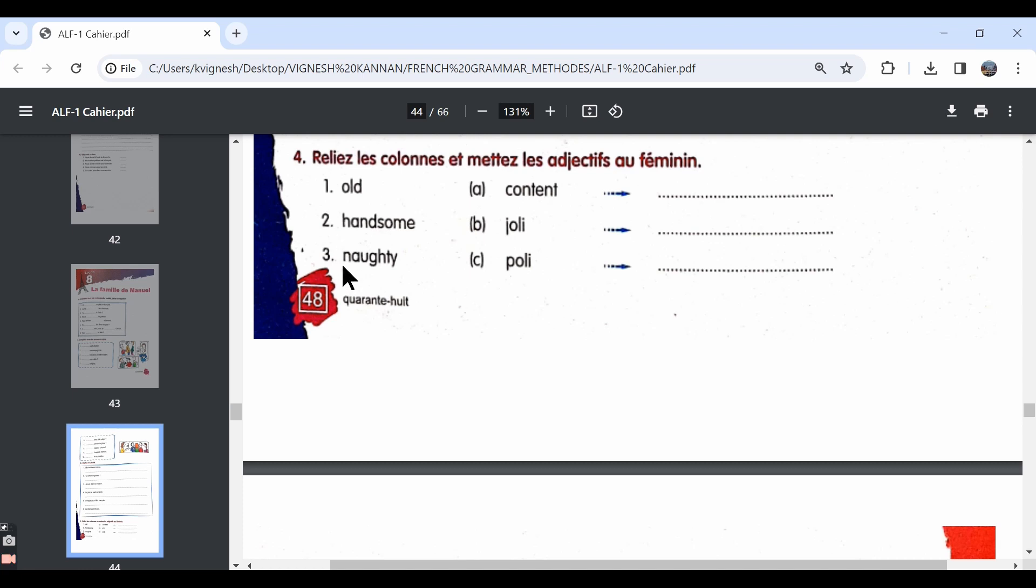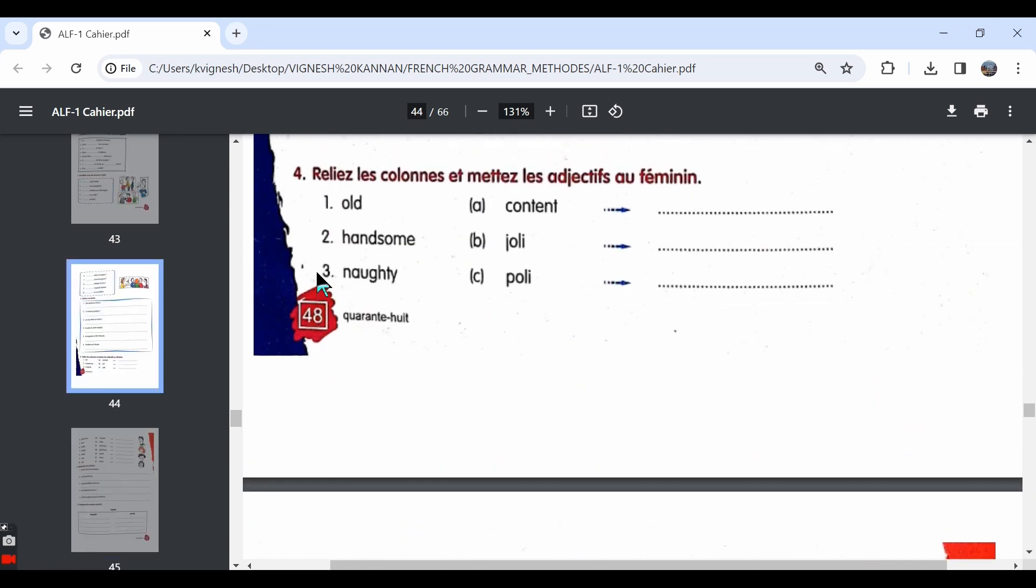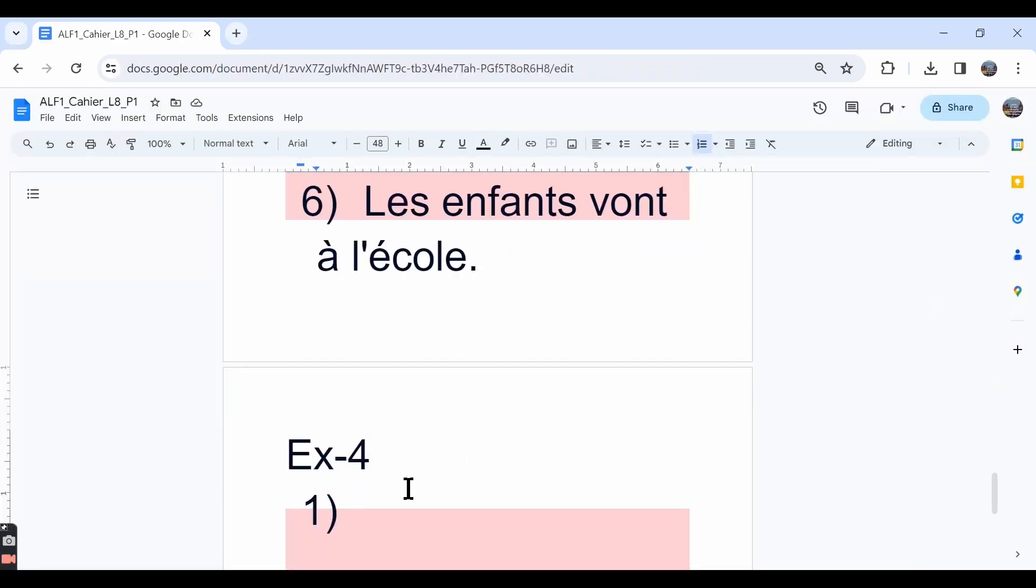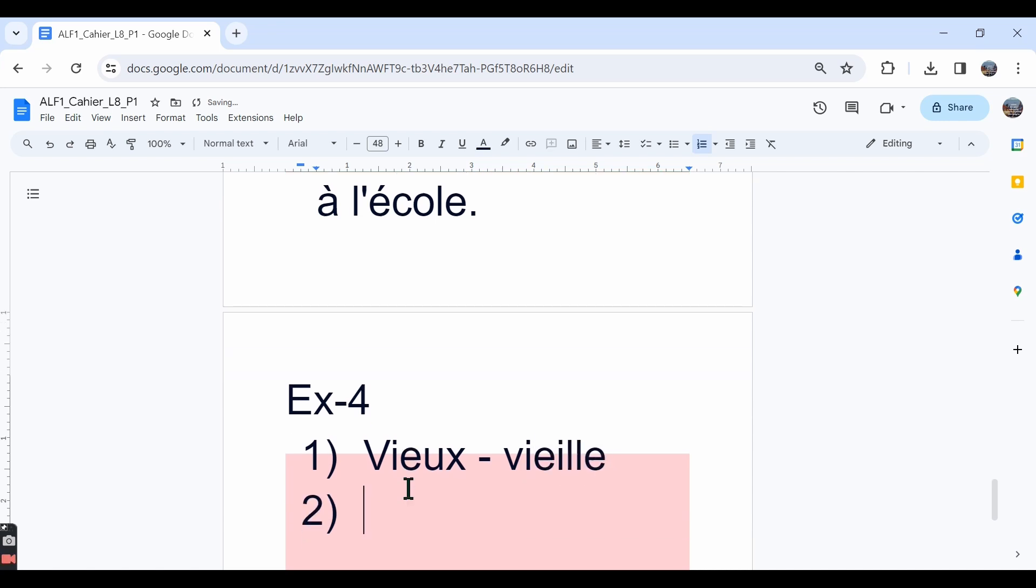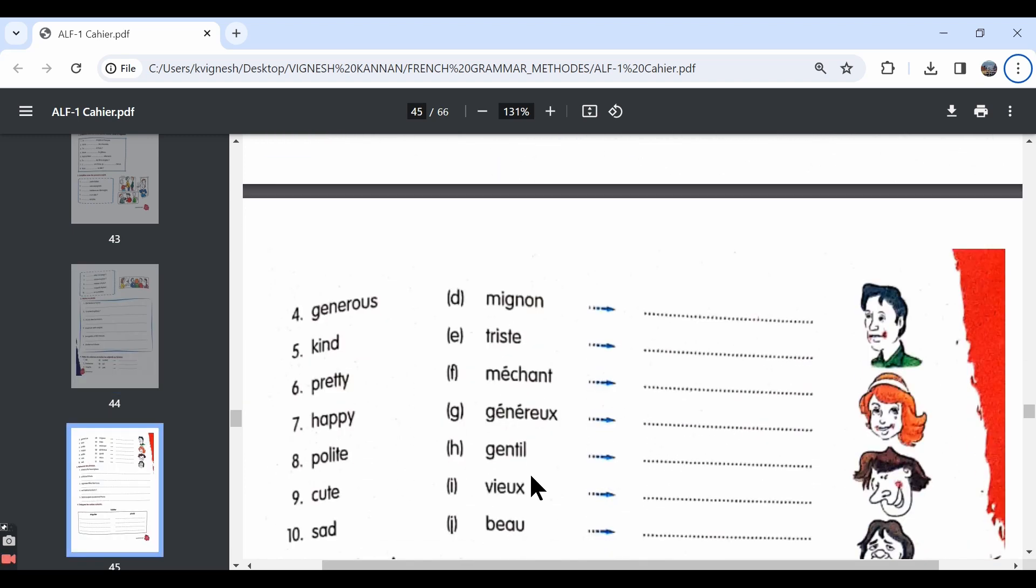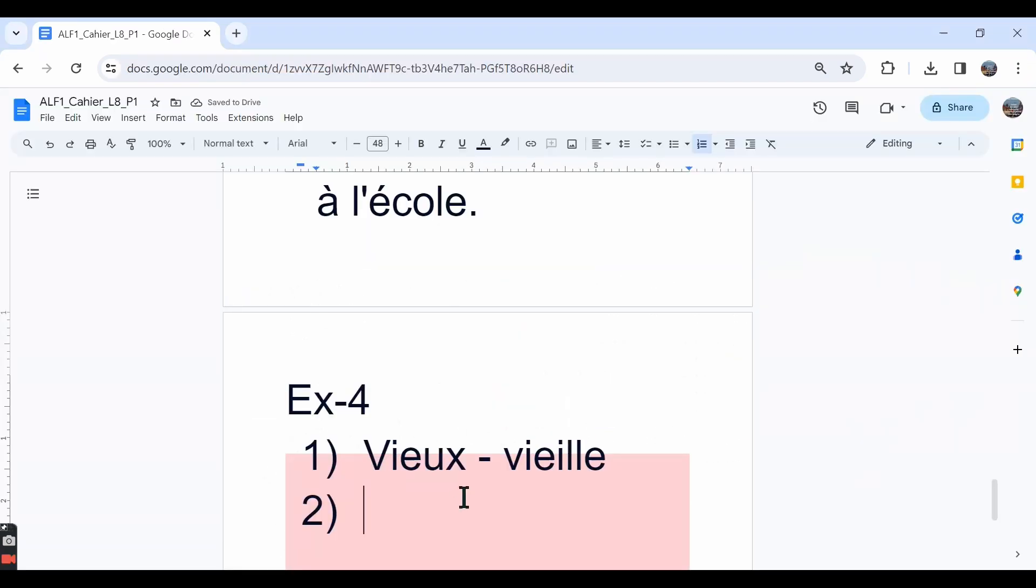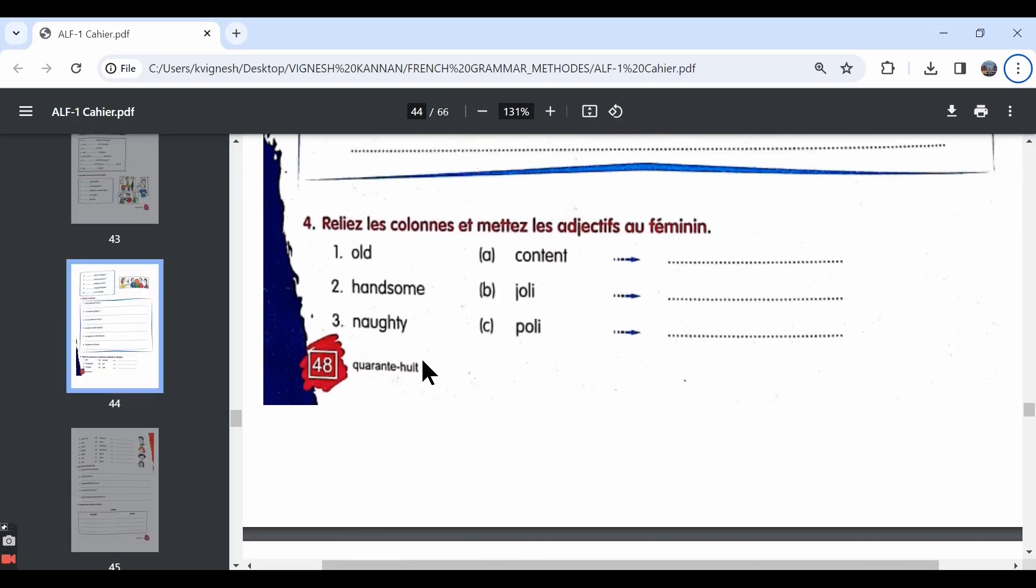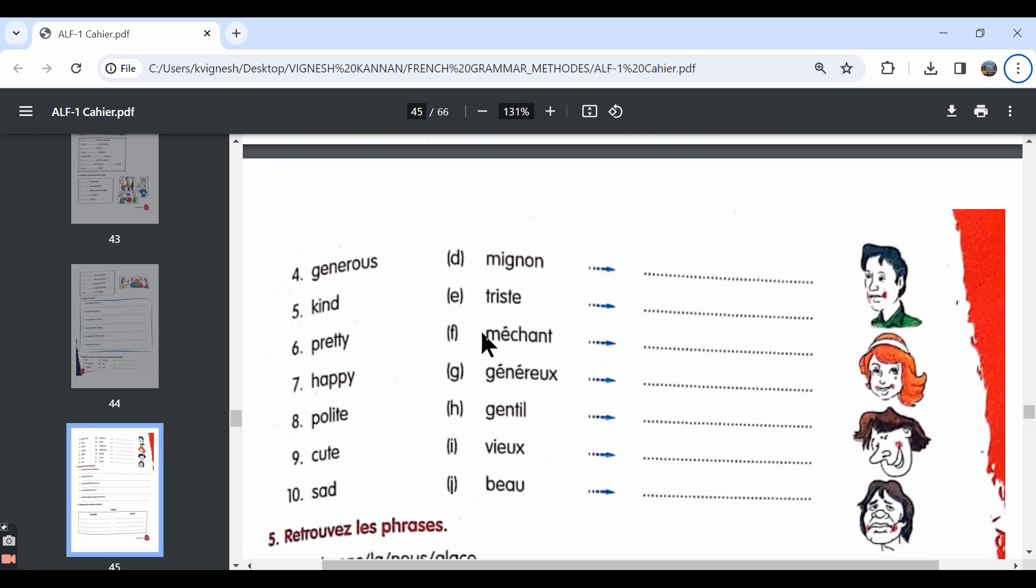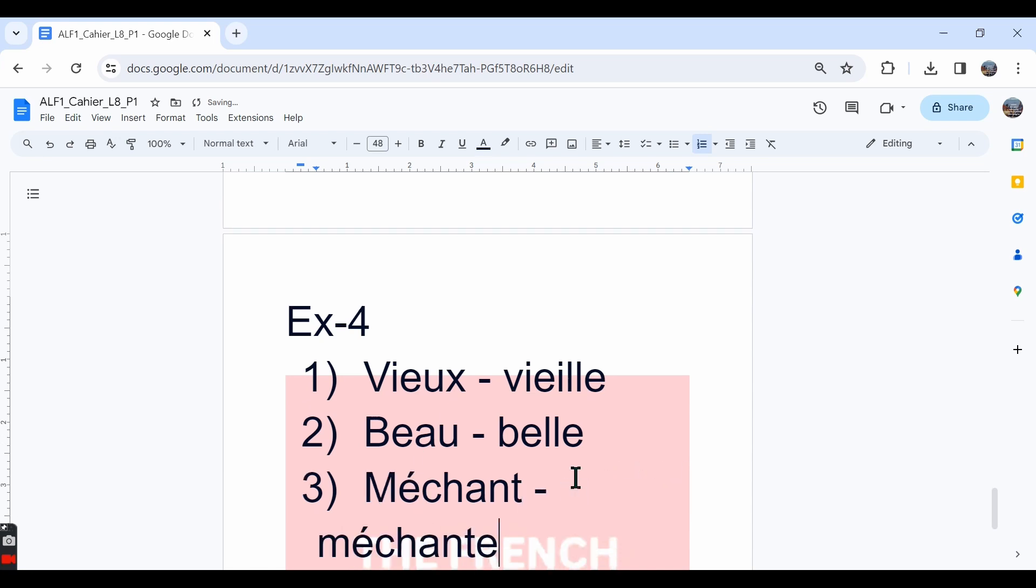The first one is old. The word for old in French is vieux. It goes with option I, vieux. And the feminine form for this is vieille. The second one, they have given the word handsome. Handsome is beau, option J. And the feminine form for beau is belle. The third one, naughty. They have given the word naughty which is méchant in French and the feminine form for méchant is méchante.